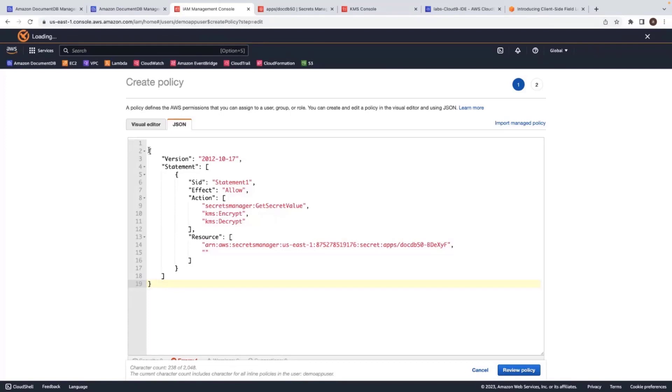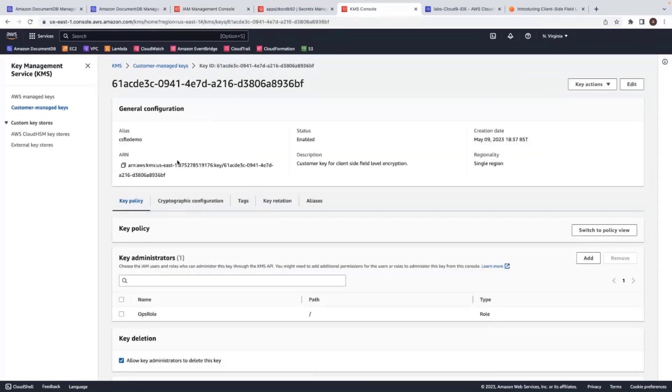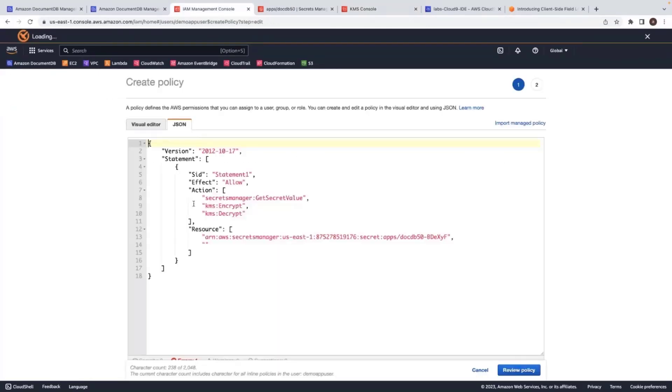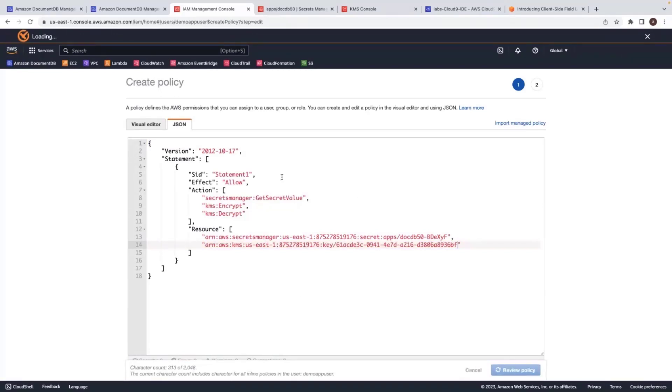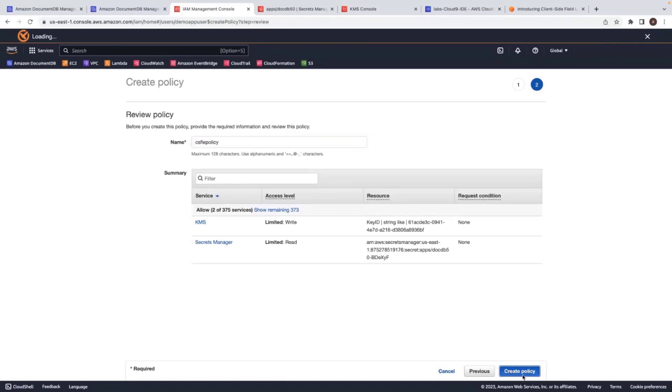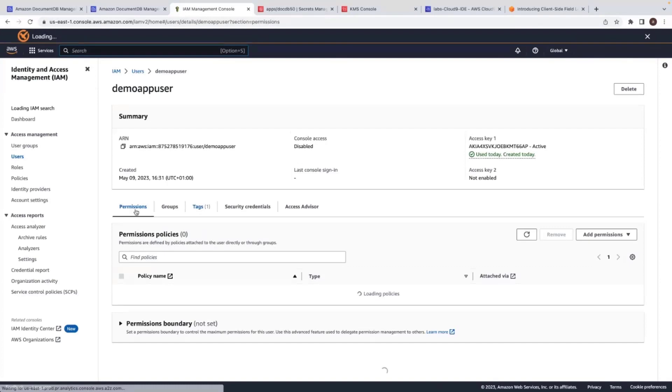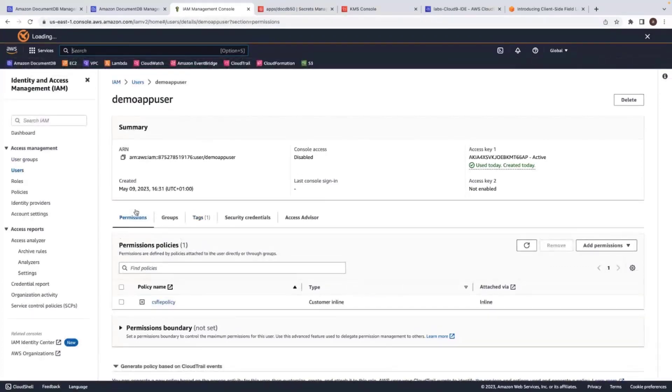And as I'm using Secrets Manager, I'm adding that into my policy for the user to be able to read the secrets. And I use my KMS key to provide the access. Review policy. Give a policy name.